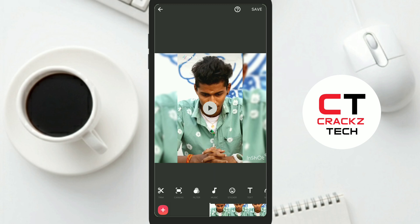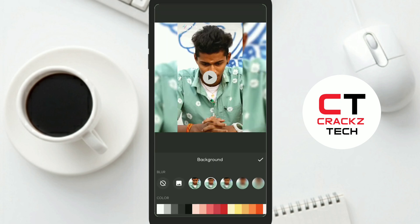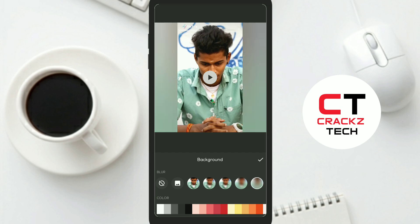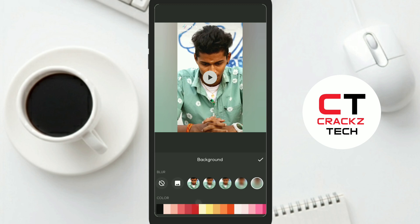You can change the color in your video. You can scroll down the background, blur the background video, blur the color, and change the color.